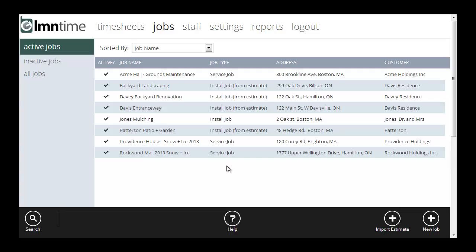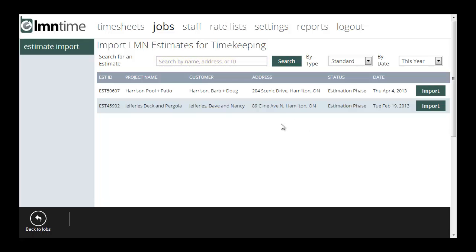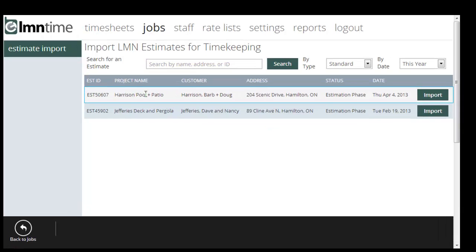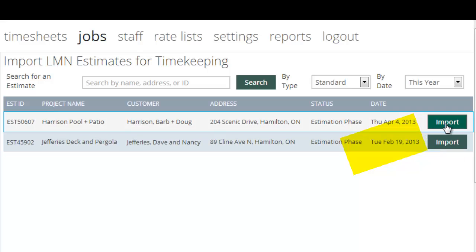There's another way to create a job, and that is to import it from an LMN estimate. To do that, you want to click this import estimate button down here. Now it's asking you to search for your estimate. So if you know the estimate ID or the customer's name that you want to bring in, go ahead and search for it. I'm just going to click search. And the one I want to bring in is this Harrison pool and patio job. So this job has been estimated. The Harrisons have said, yeah, we love it. Go ahead. And now we're ready to start. So over here, I'm going to click the import button.